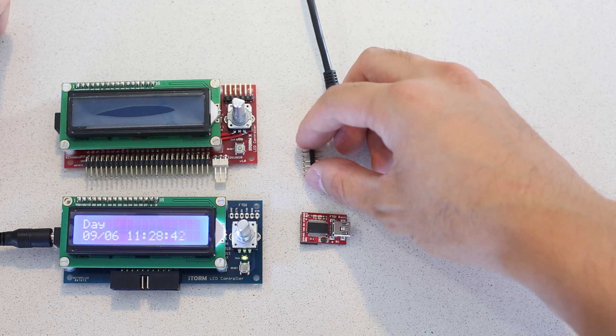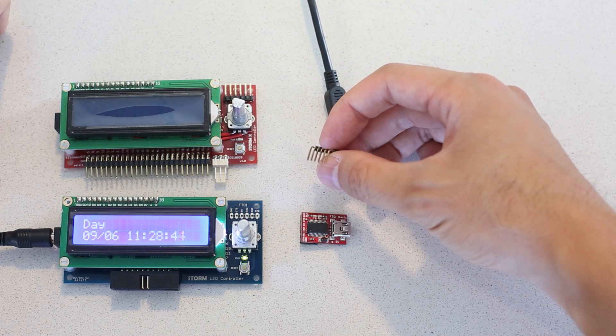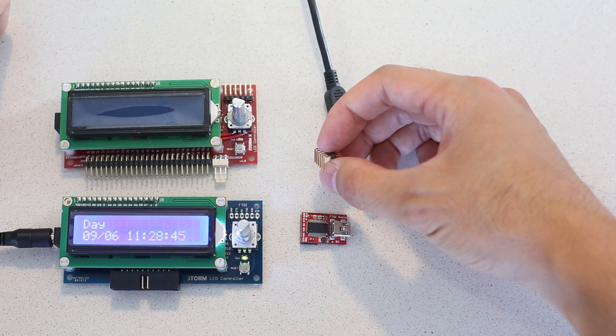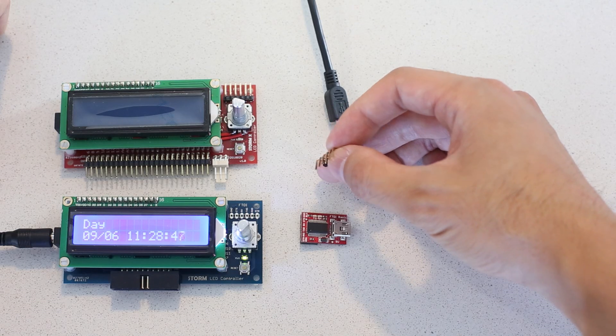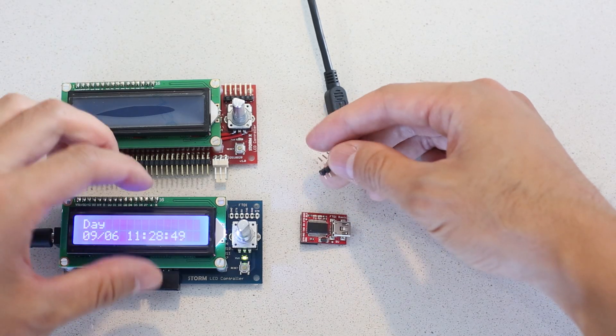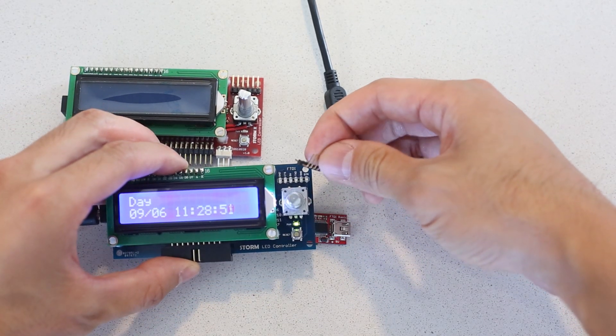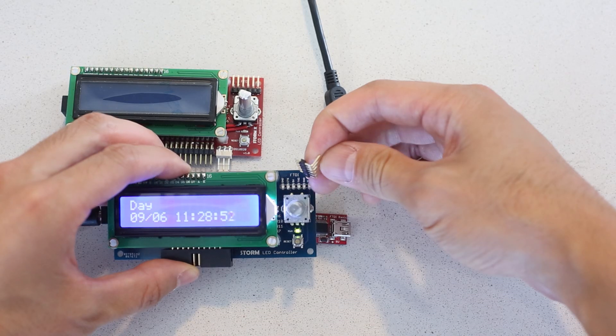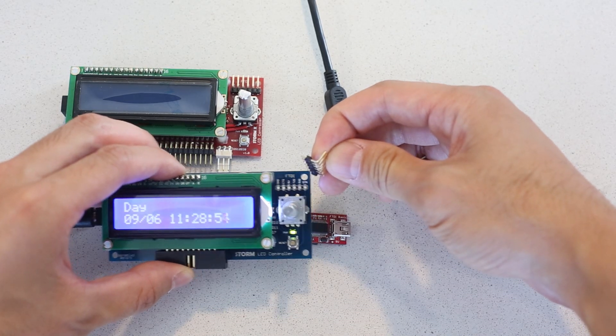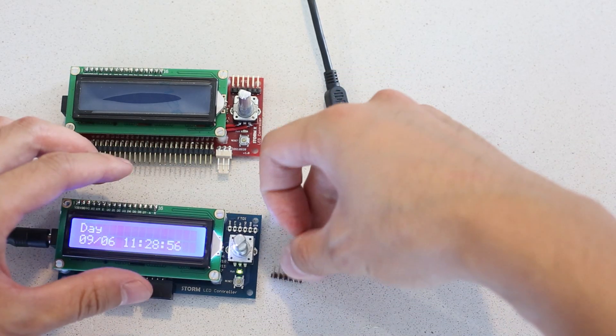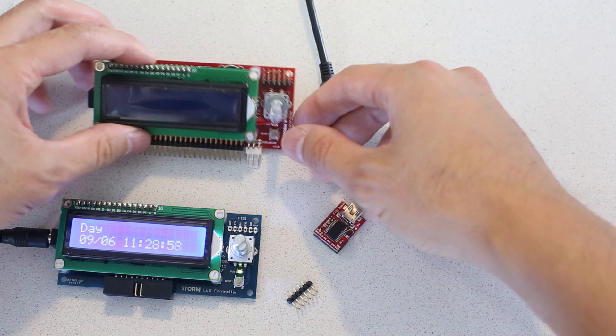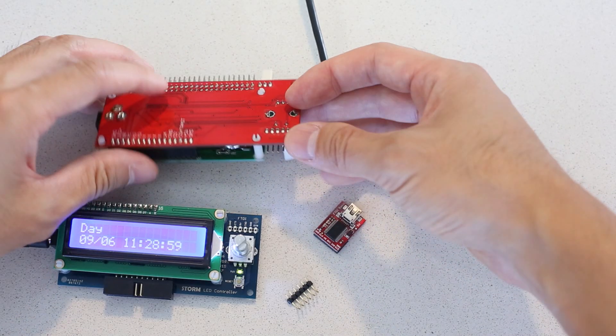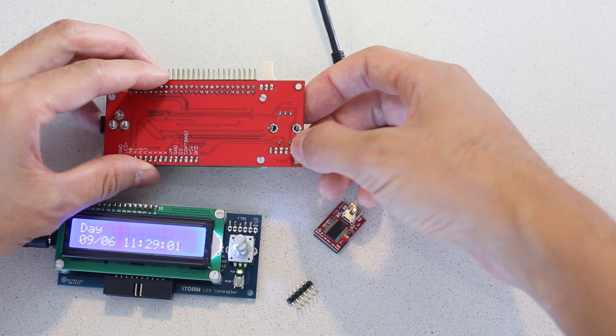You're also going to need a small strip of right angle pin header, as you see here. And this pin header simply fits where the FTDI connection goes on the Storm. And once that's in, you're going to need to solder it from the back side, right here, these six pins here.